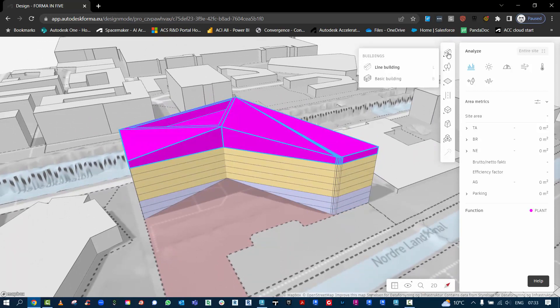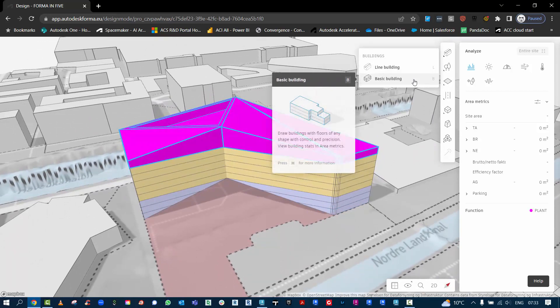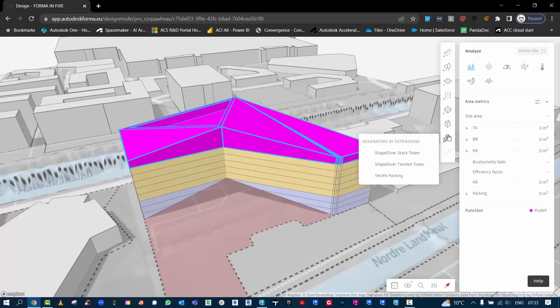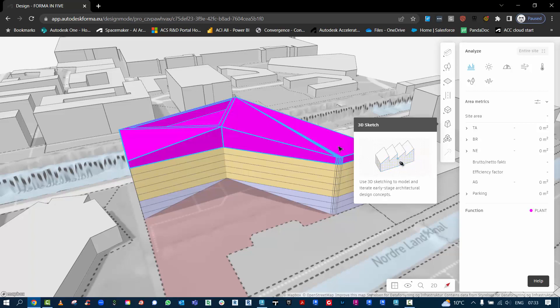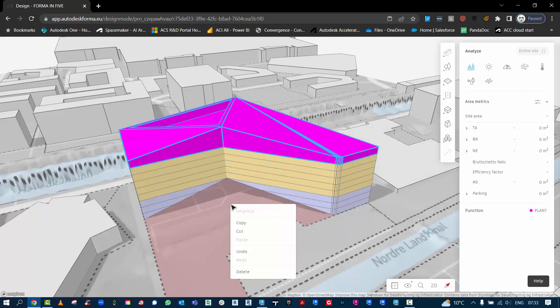Again just to recap, start off with a basic building and then that basic building was converted into the 3D sketch, which we can use a number of more advanced modeling tools to create the desired geometry you want for your building.